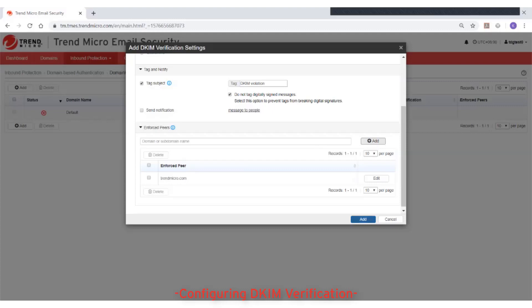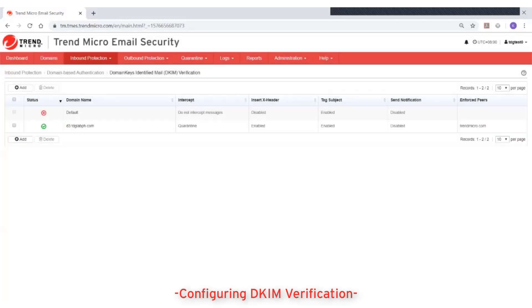Click Add to finish adding the DKIM verification settings. Going back to the DKIM configuration page, you may have noticed that there is a DKIM setting that applies to the domain name Default. If enabled, this setting will apply to all your managed domains that do not have their own DKIM setting. In this case, the default setting will apply to all managed domains in Trend Micro Email Security except d3.tbglabph.com.